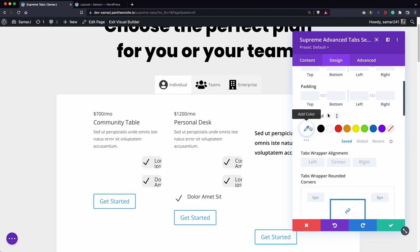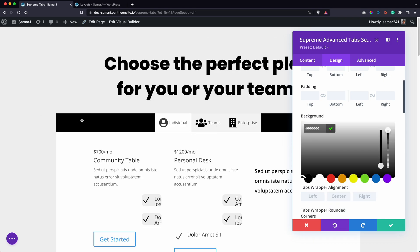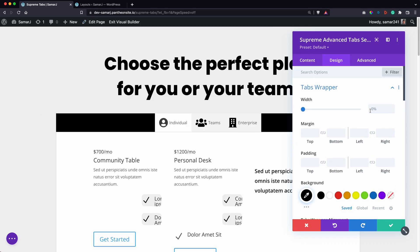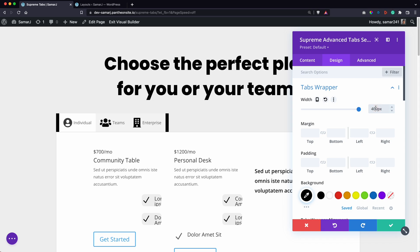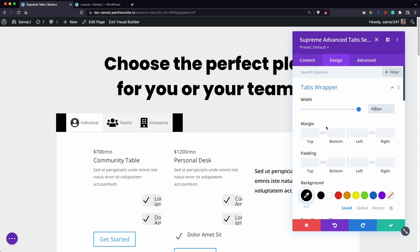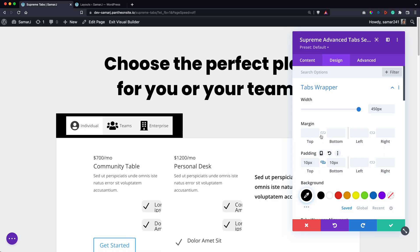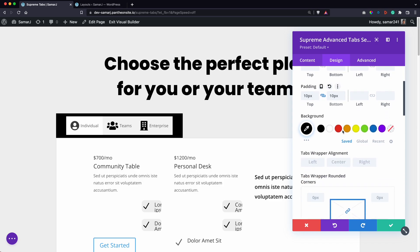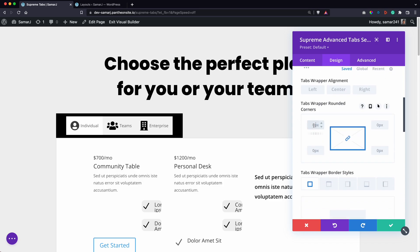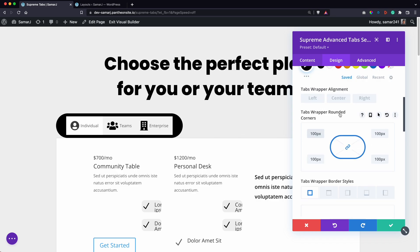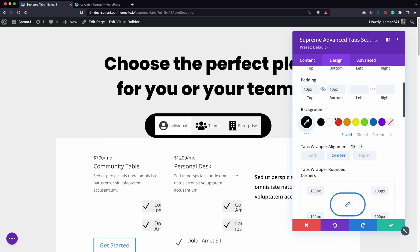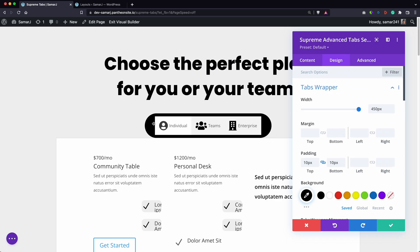In the design panel we can style the tabs wrapper. Let's add a background color here and change the width to around 450 pixels. Then add some padding for top and bottom, and add some border radius.